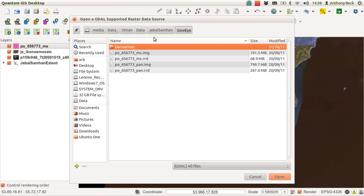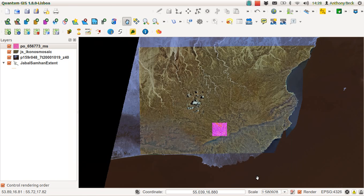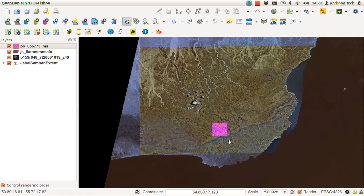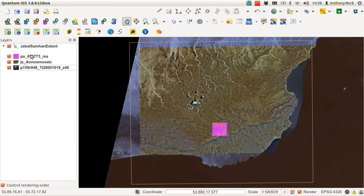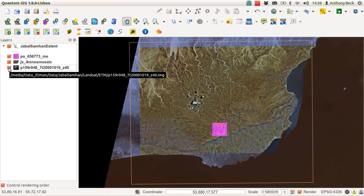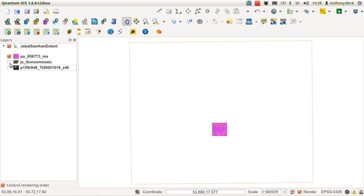These are all of the satellite images I have at the minute for the Jebel Samhan region. This is a large area, so we have Landsat in the background, we have the Iconos, and we have the GOI.